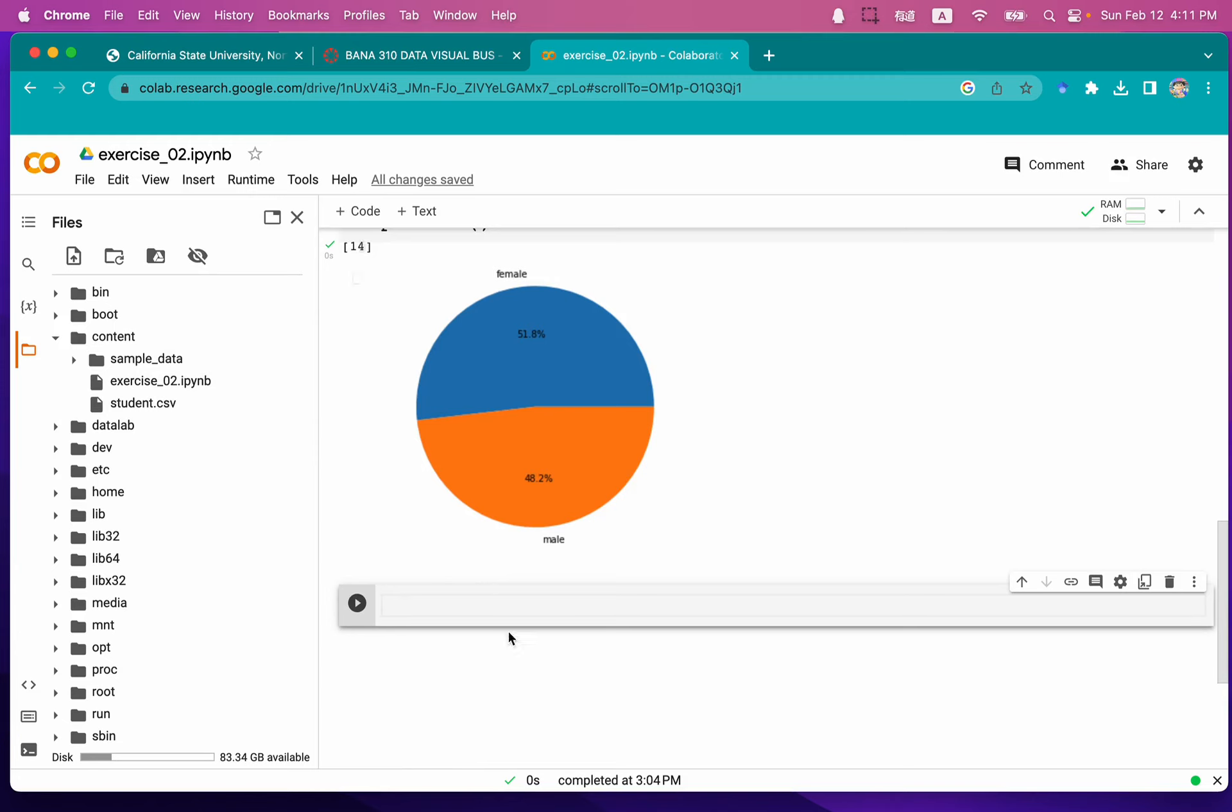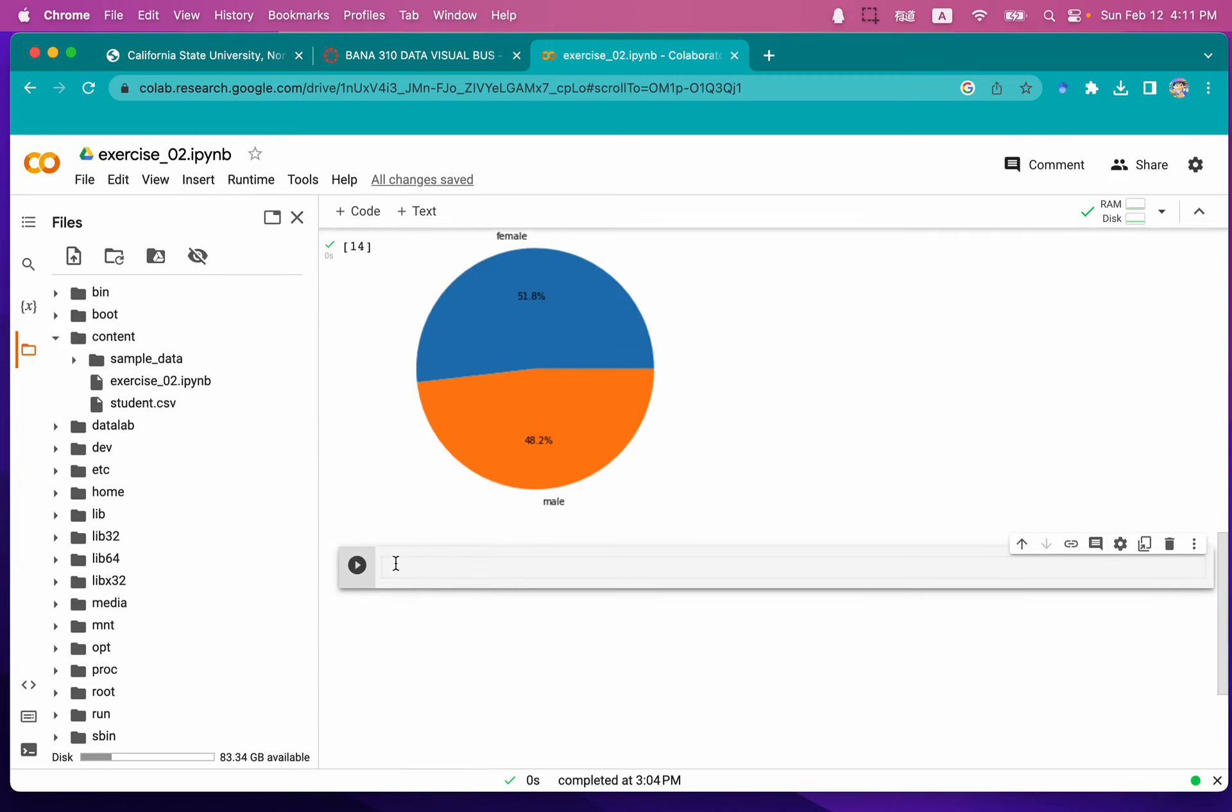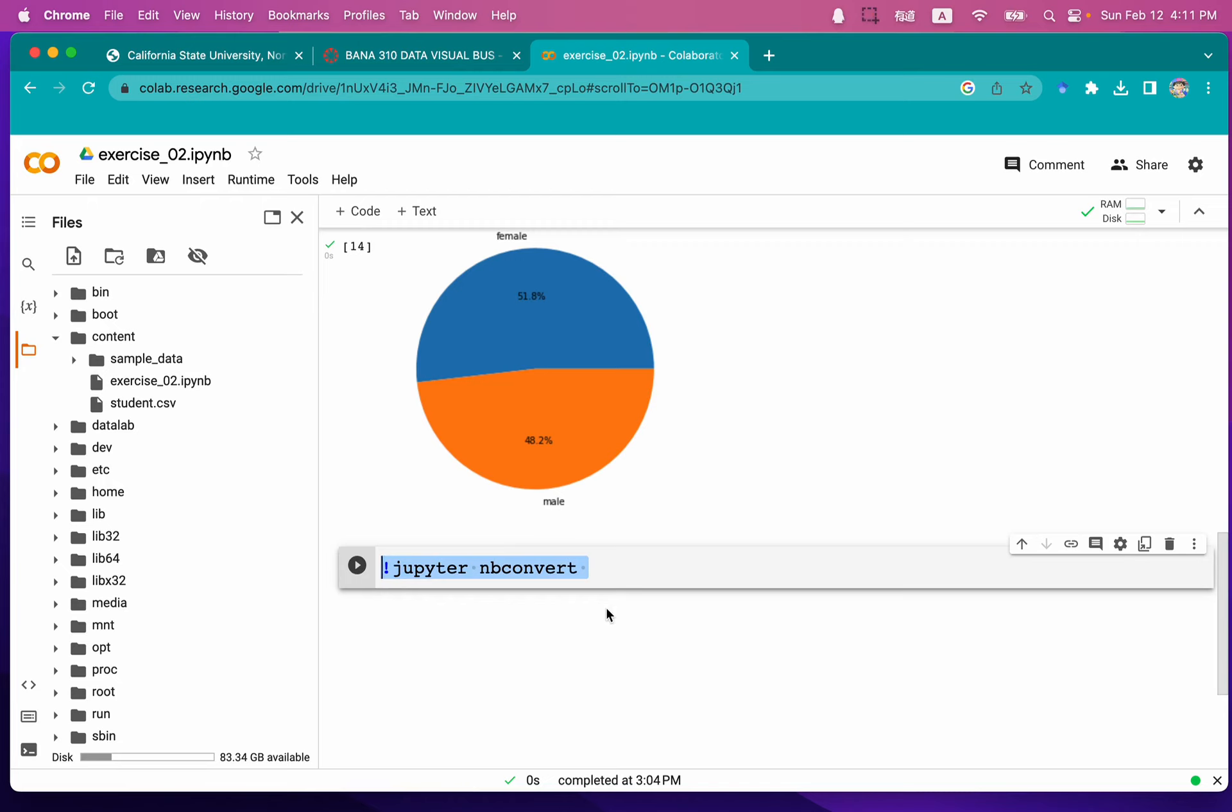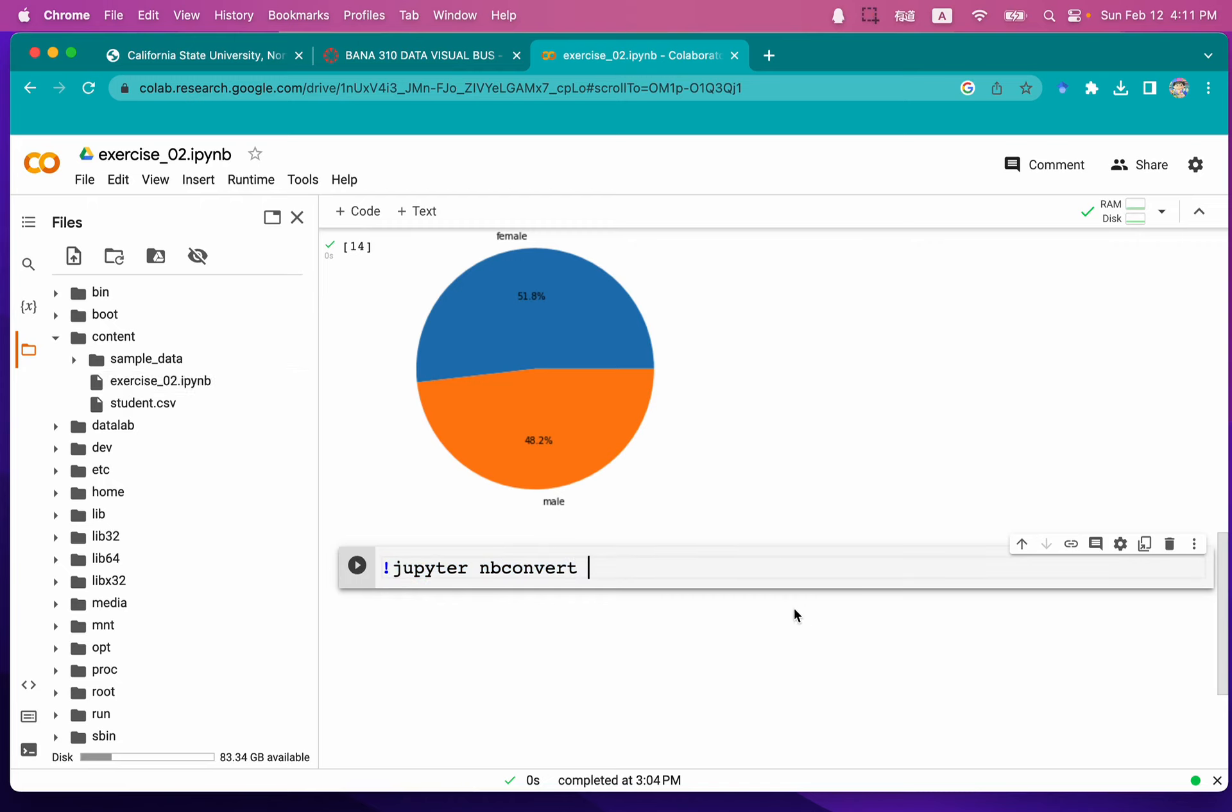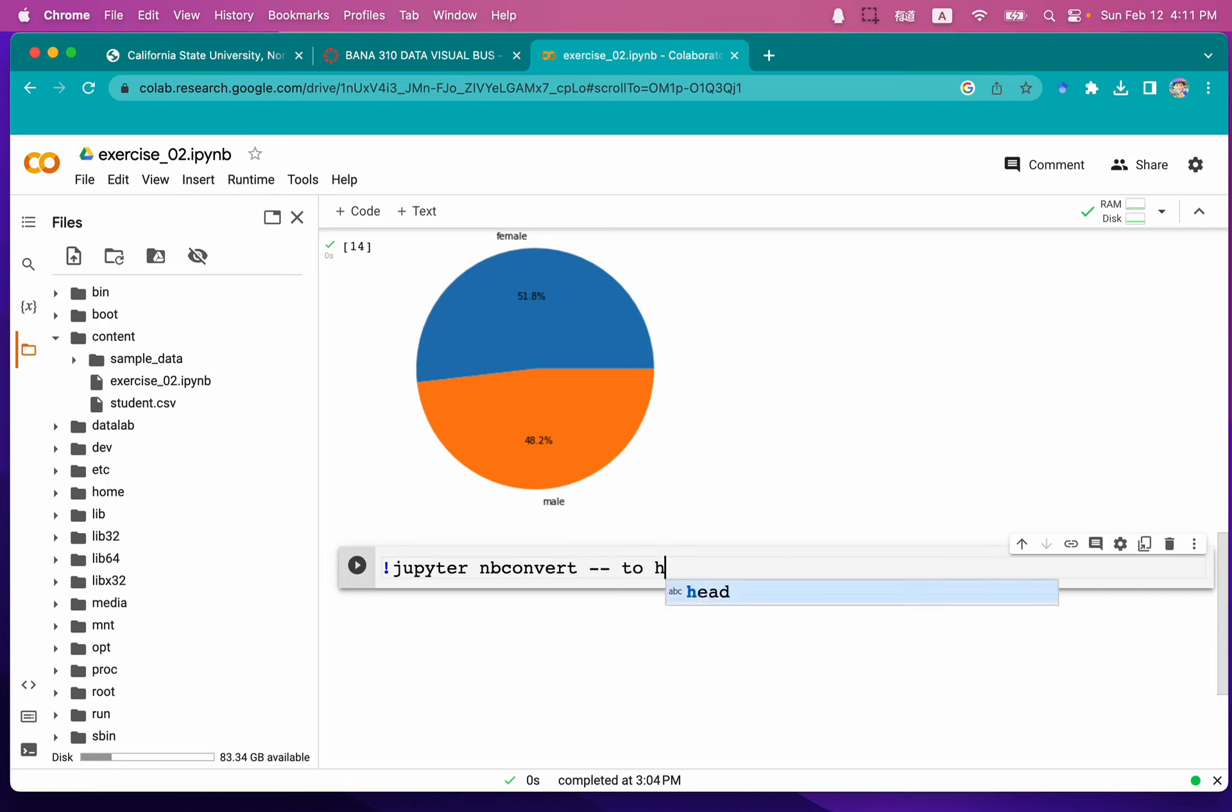We're going to go to the last line and type jupyter nbconvert. This is going to convert the target file to HTML file. Afterwards, we're going to type --to HTML.